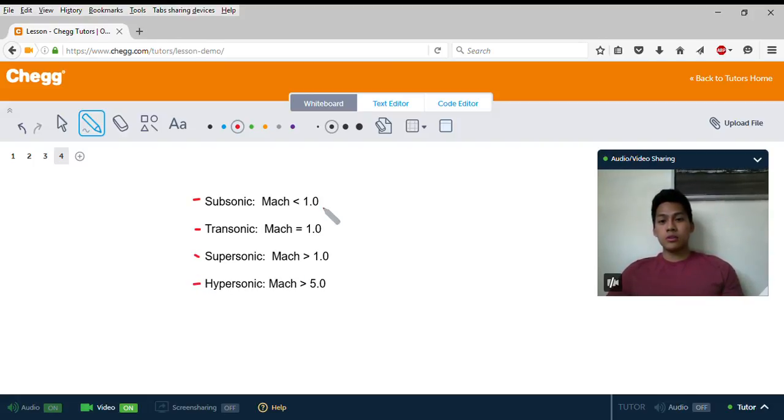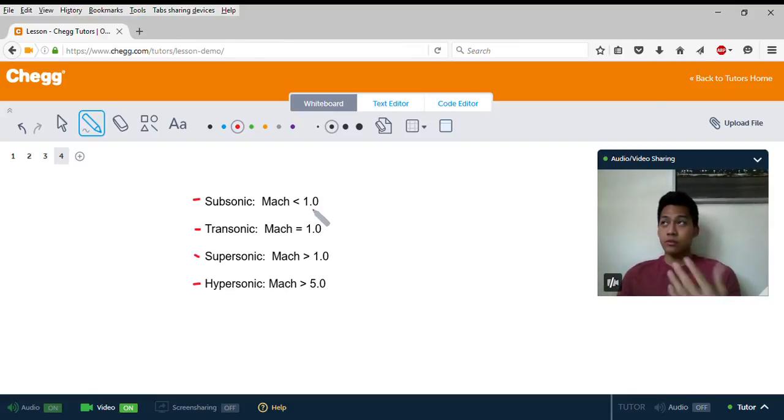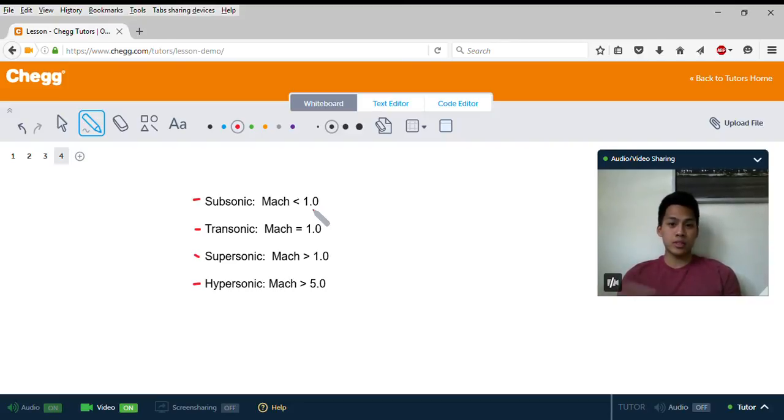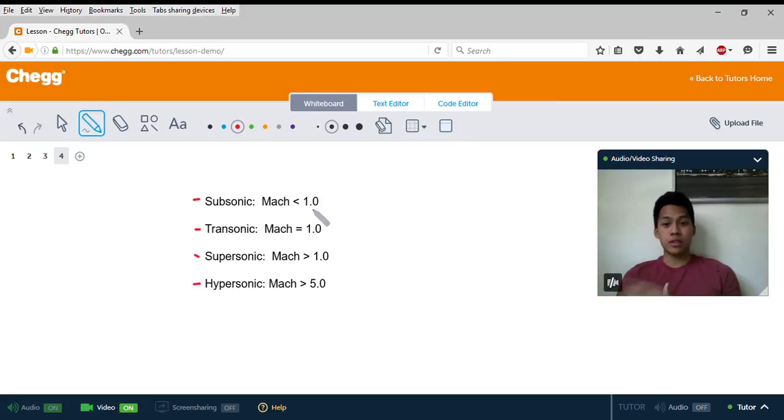An object traveling less than Mach 1 would be your regular vehicles, trains, boats, bicycles, people walking—anything less than the speed of sound.